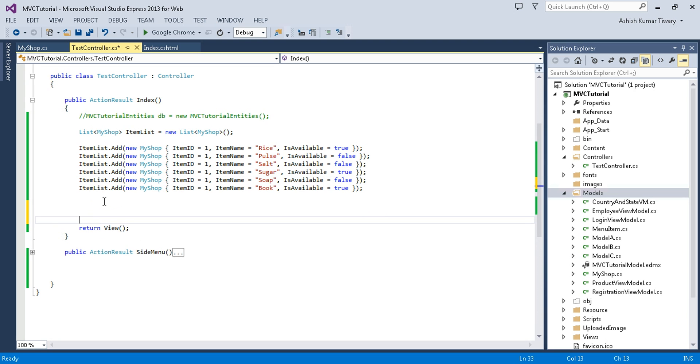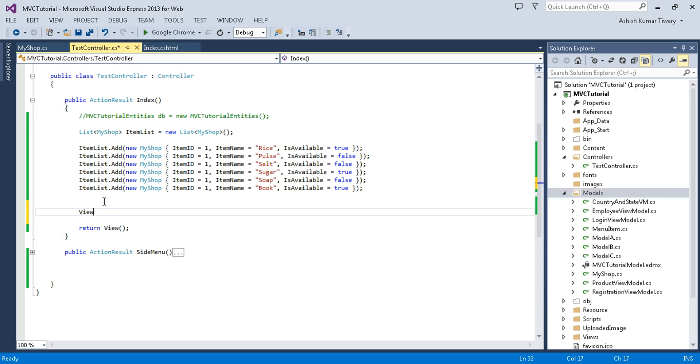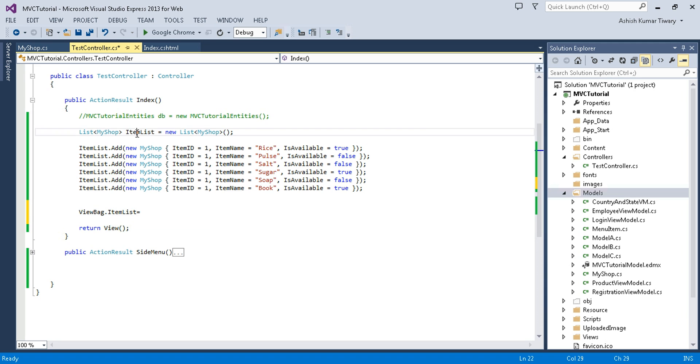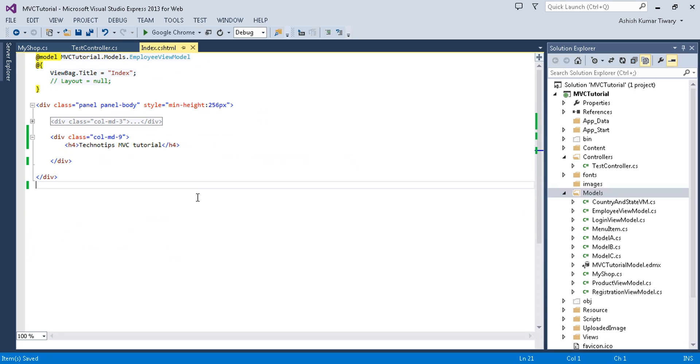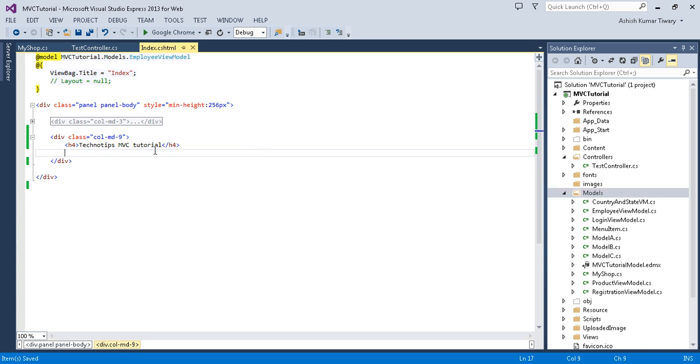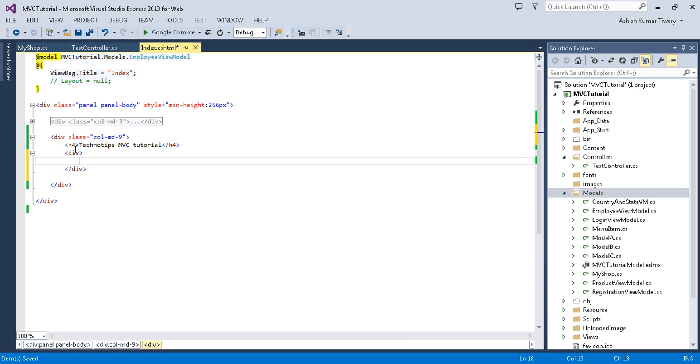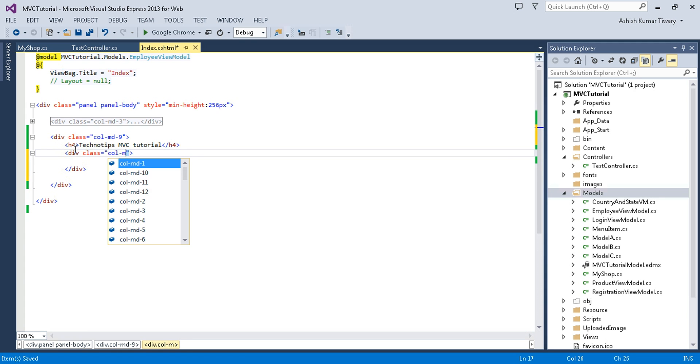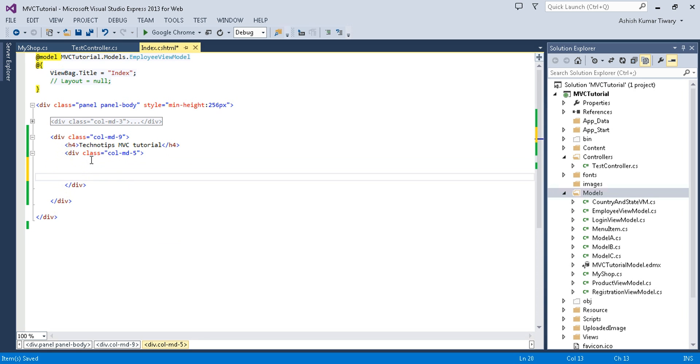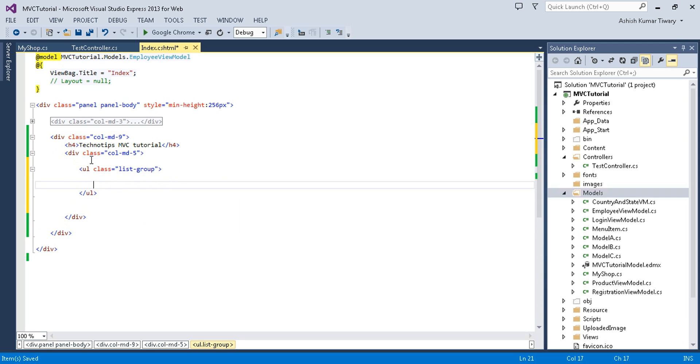Now I'll insert this item into ViewBag. Let's say ItemList should be equal to my ItemList. Now go to your view. Here you can see the view, I have nothing on the right side. First of all, I'll take a div, give a class col-md-5.